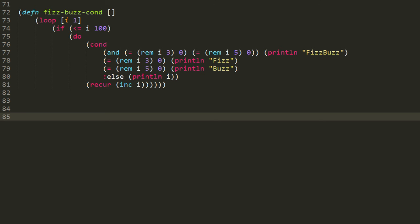But if it's not true, then we go on to the next condition, which is an equality test of rem i 3 0. And if that's true, then we print line fizz. Otherwise, we go on to the next condition of equal sign rem i 5 0. And if that's true, then we print line buzz.